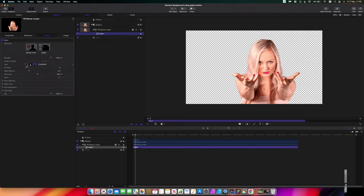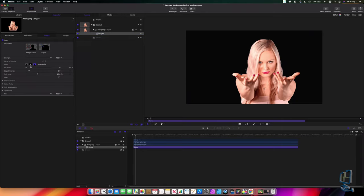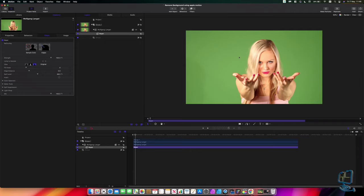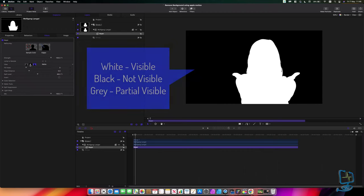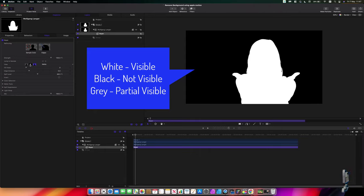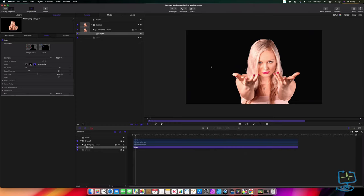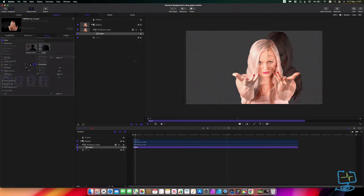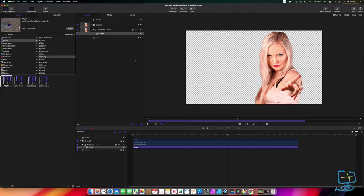We're going to hit the Inspector tab, making sure that we've got the keyer selected, and then we're going to look at this View menu. In this View menu we've got Composite, Matte, and Original. If I click on Original it shows it without the actual key applied. Then we've got the Matte - in the Matte view, anything that's white is visible so you'll be able to see the full subject. Anything that shows grey will be transparent or slightly visible, and anything black is totally invisible. We can hit the Composite key and see that the subject will be totally visible.